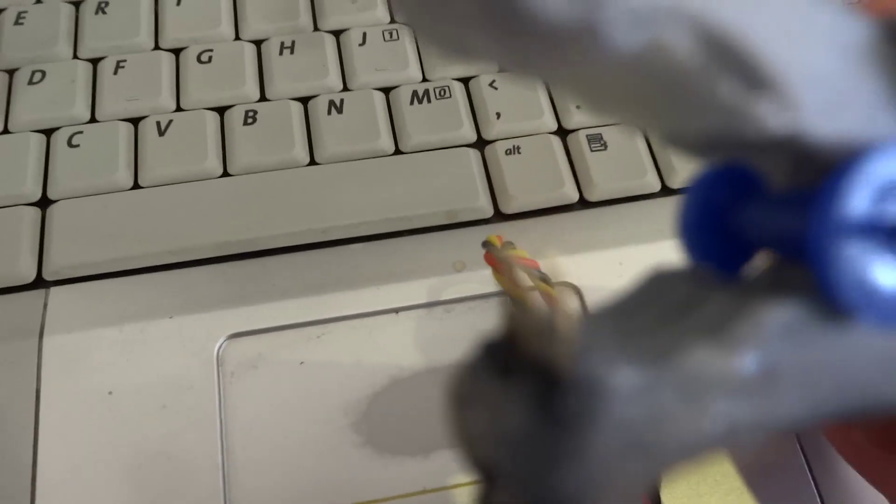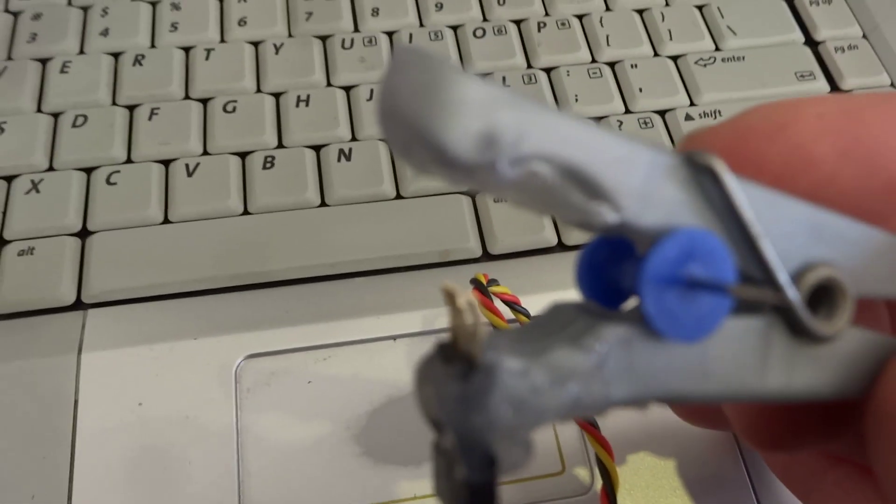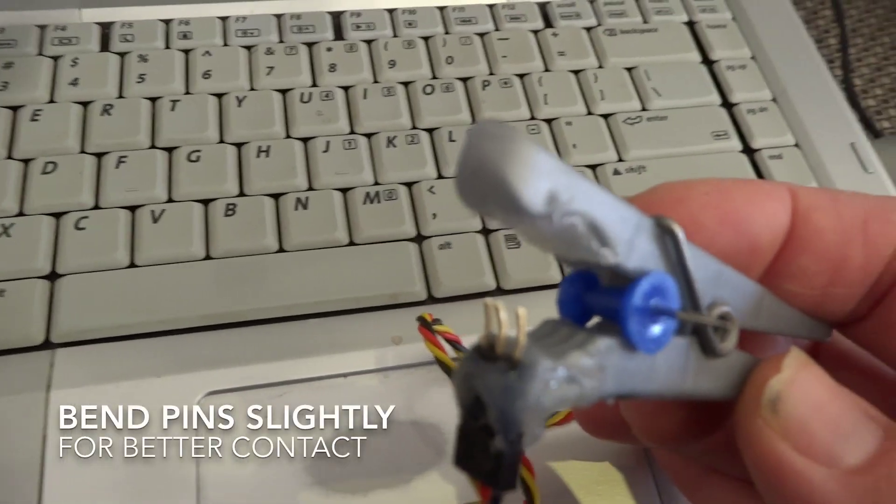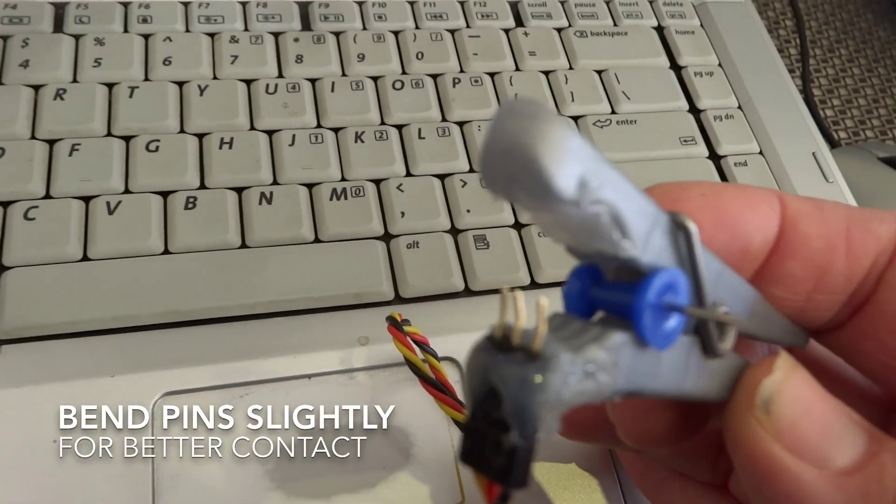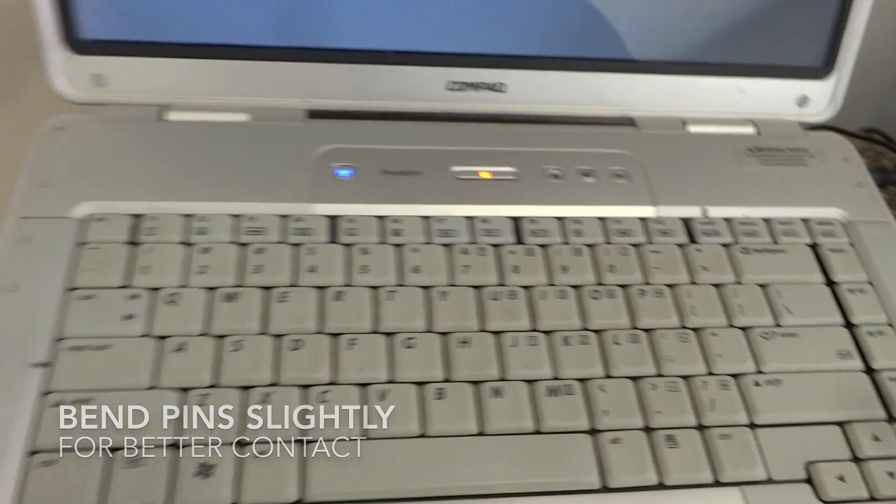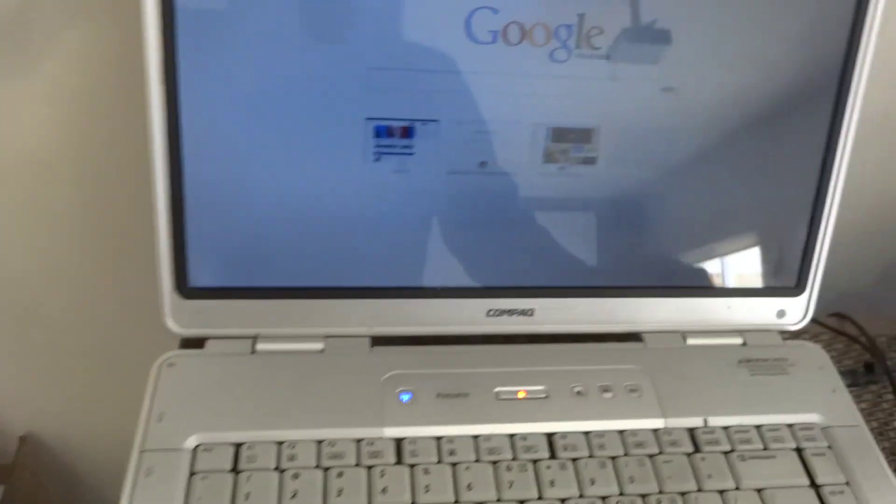Notice the ends of the pins are slightly bent. I notice that gives a better connection than trying to have them straight, because it allows them to flex a little bit.